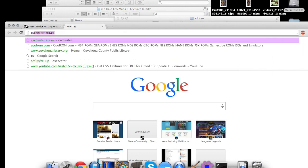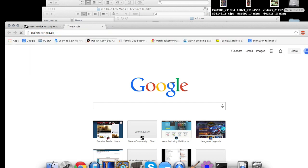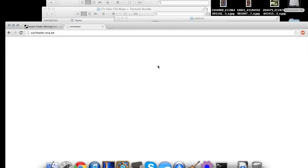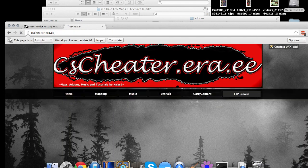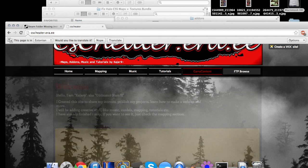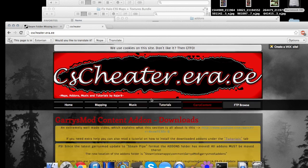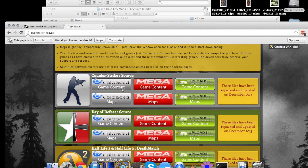So there's this place called csteater.era.ee. We go there and it'll be like, no, Garry Content. Scroll on down, game content, maps. This is like the textures and stuff for Counter-Strike Source, and this is the maps for Counter-Strike Source. You'll probably wanna get them both.